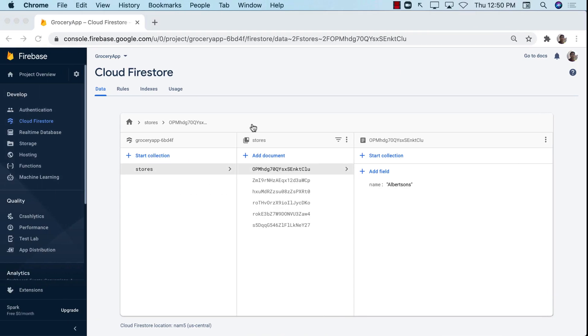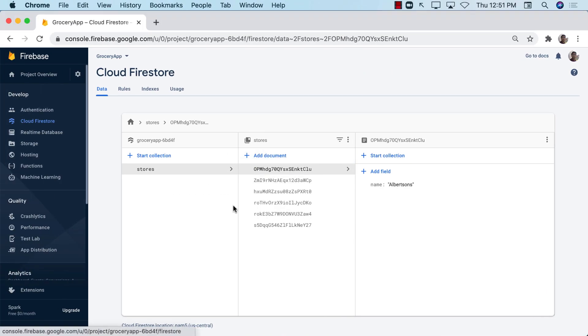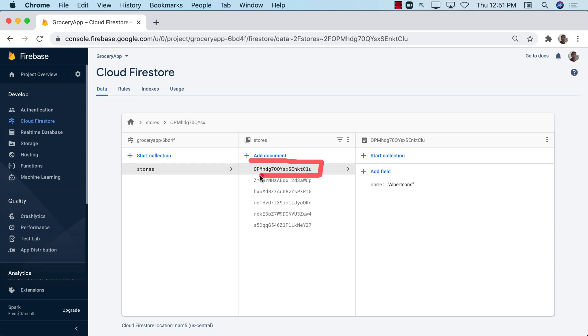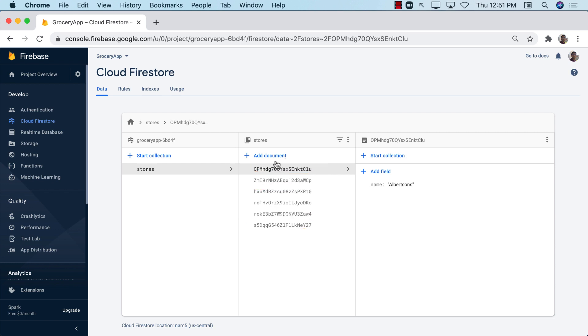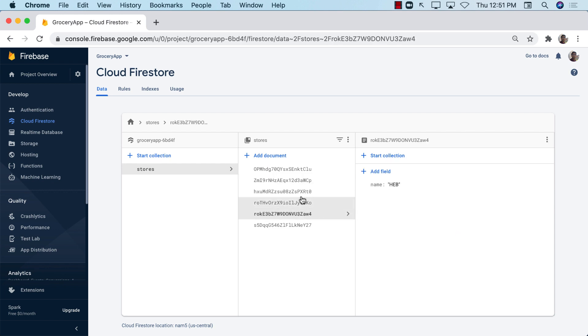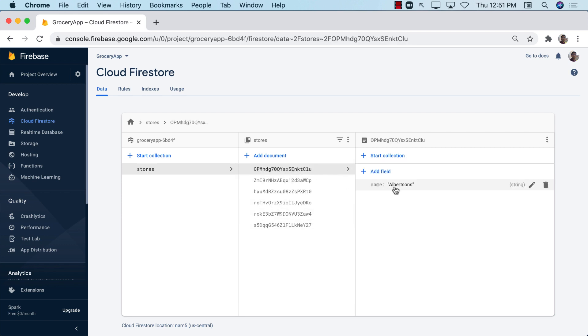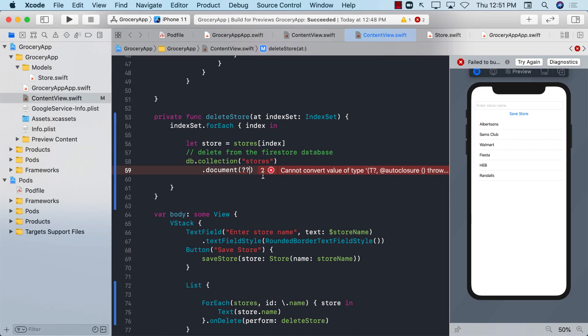If you look at the Firestore data, this is the ID of the document that we need. Whenever you are deleting the store or you're updating a store or any entity, make sure that you are using a unique ID to perform that action. And the reason is simple. Maybe I have Sam's Club over here, but maybe I have also added Sam's Club down the road or some other store. And if I delete it, just using the name, I will in the end deleting multiple records, which I don't want to do. So now the question is, how can we access the ID?